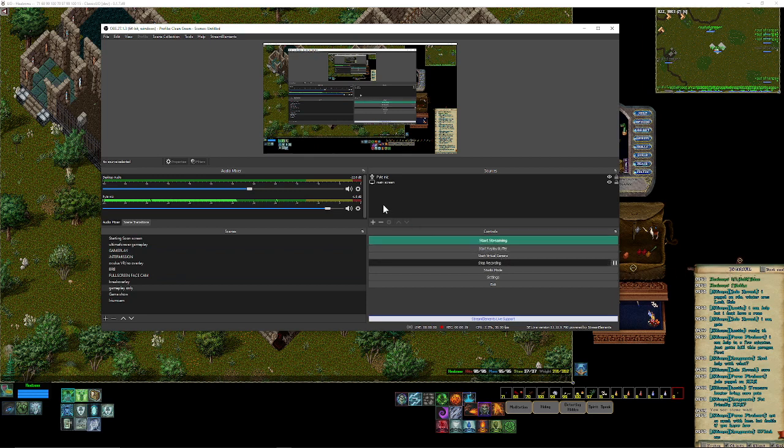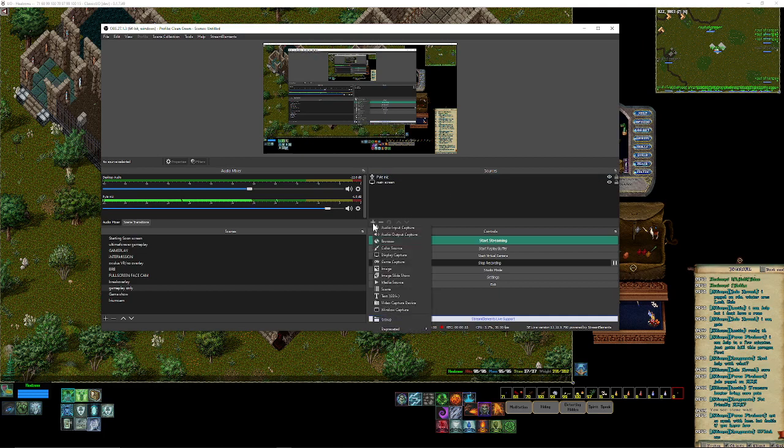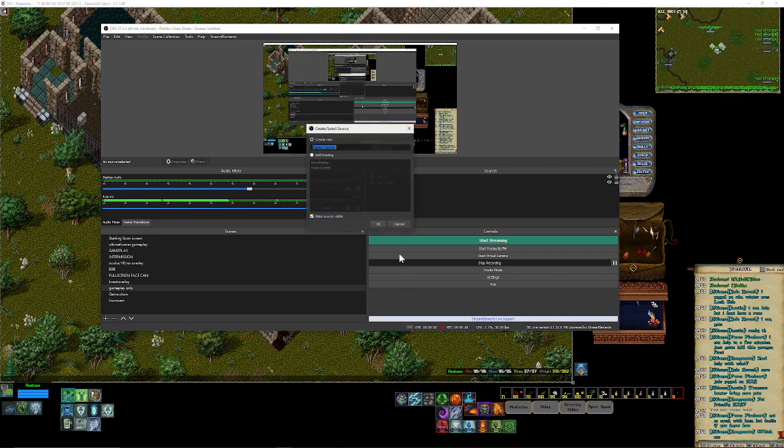What we're going to do is create a new source, which in this case is going to be a display capture.